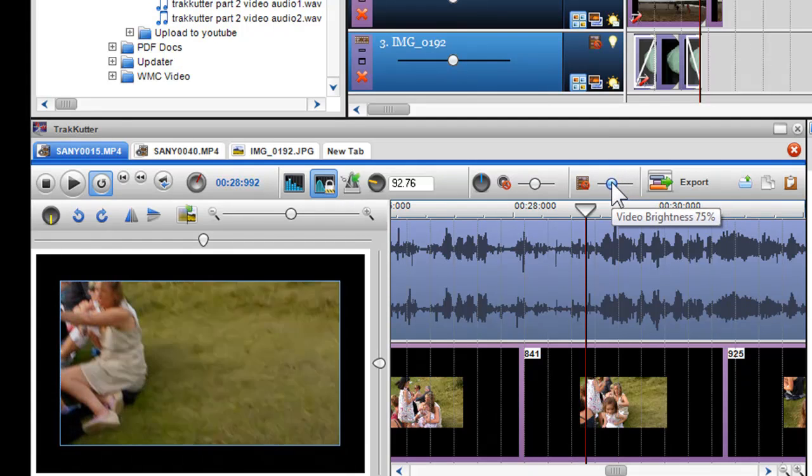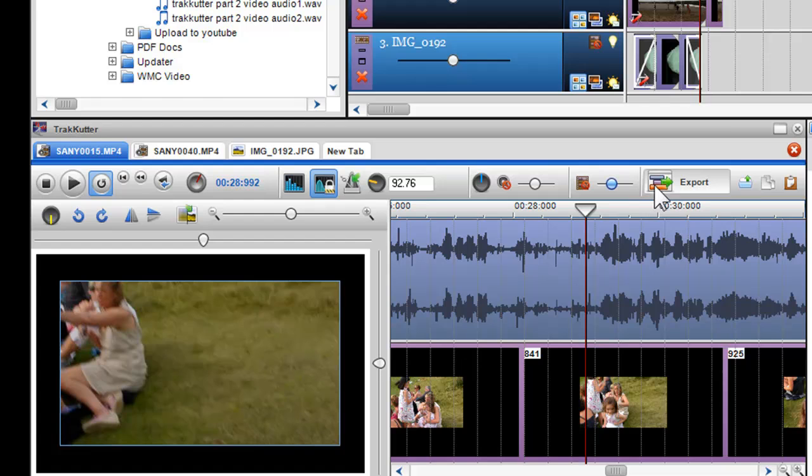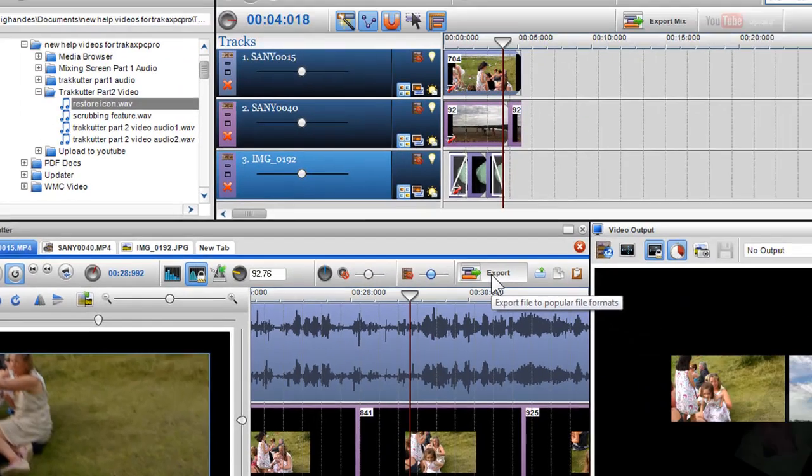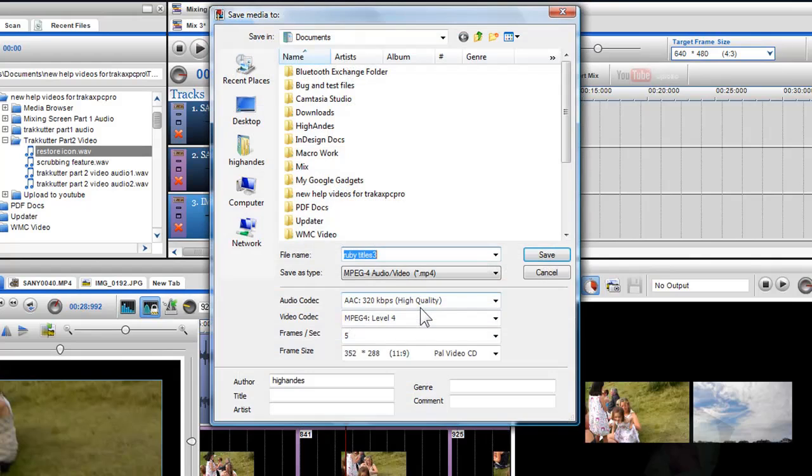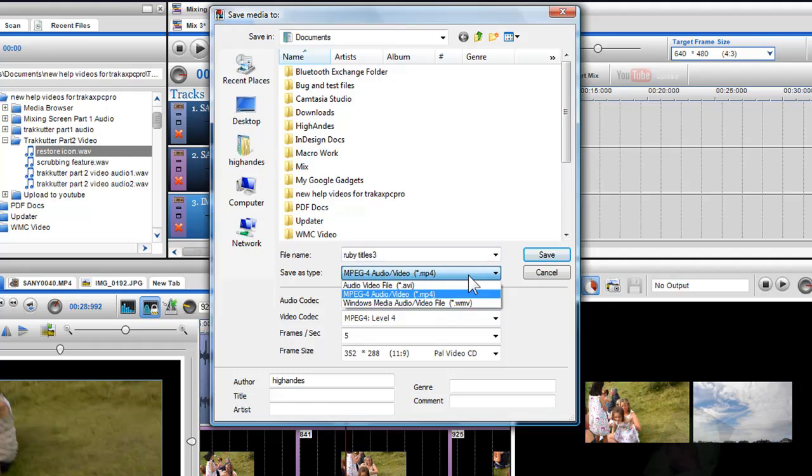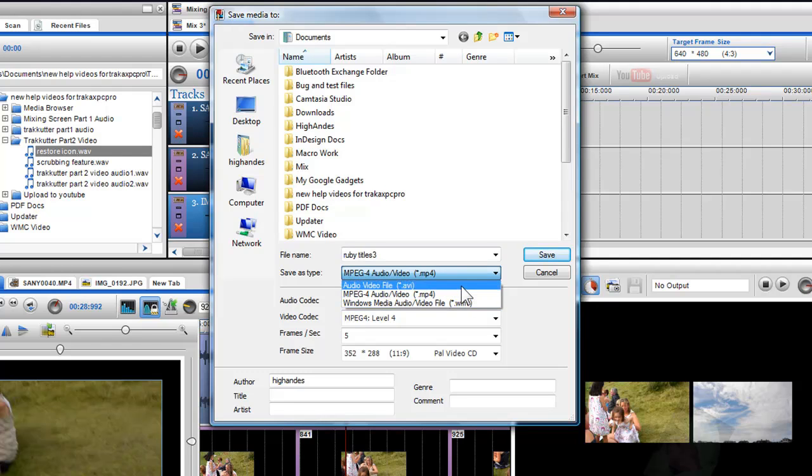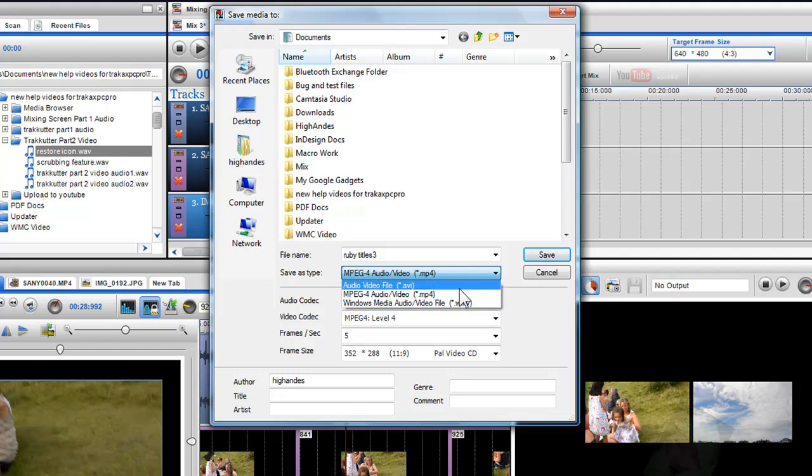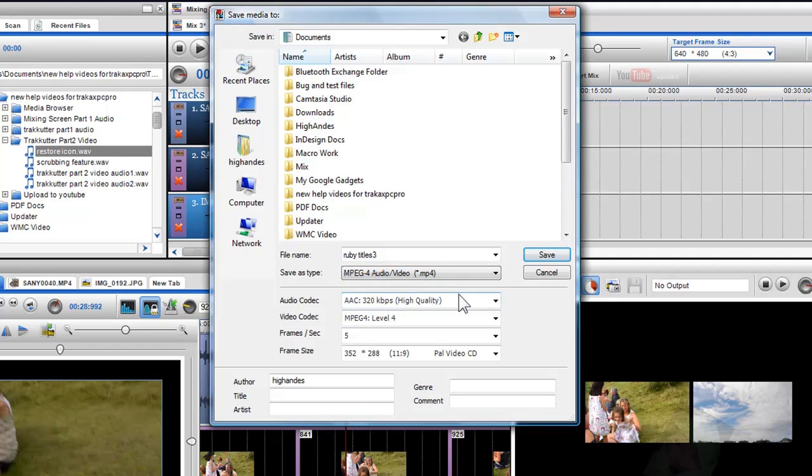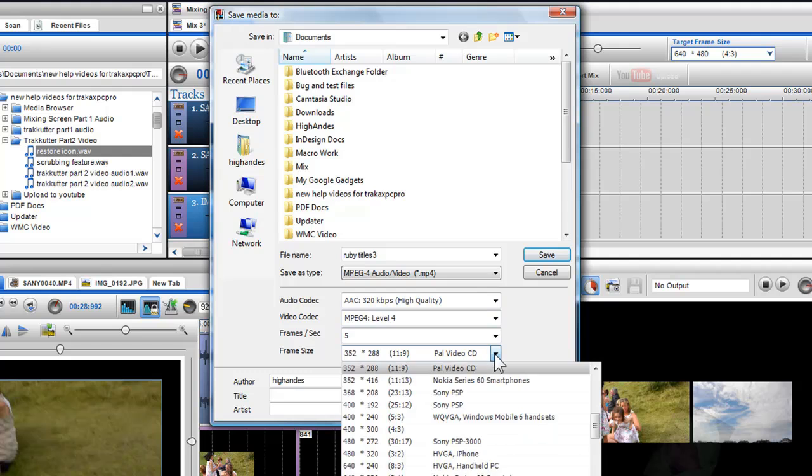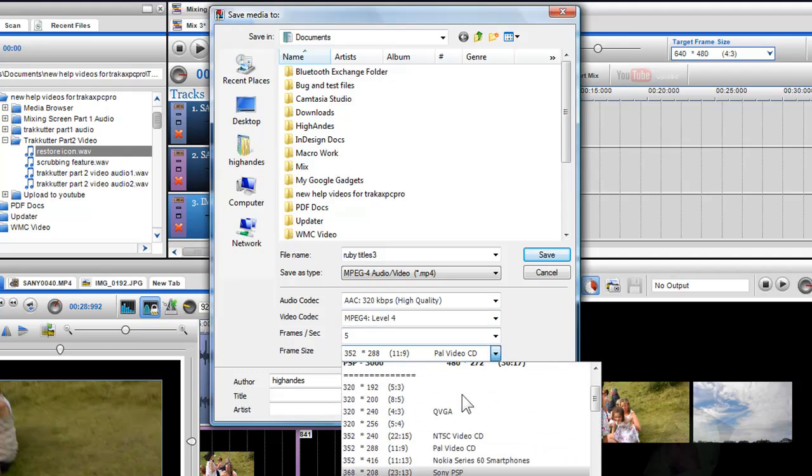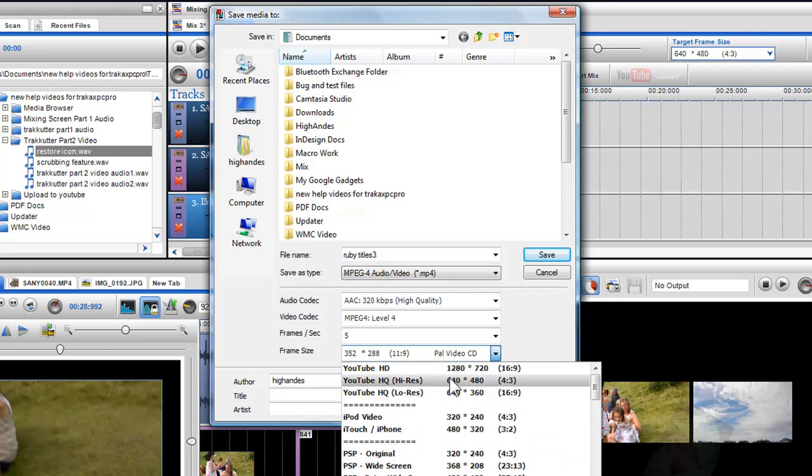If you wish to export or convert your video file, or a selection of audio, video or both, click on the export button. The save media to dialog box will appear. Here you can save or convert your media to different file formats such as MP4, WMV or AVI. You can also convert your file to popular play devices such as iPhone, iPod and PSP.